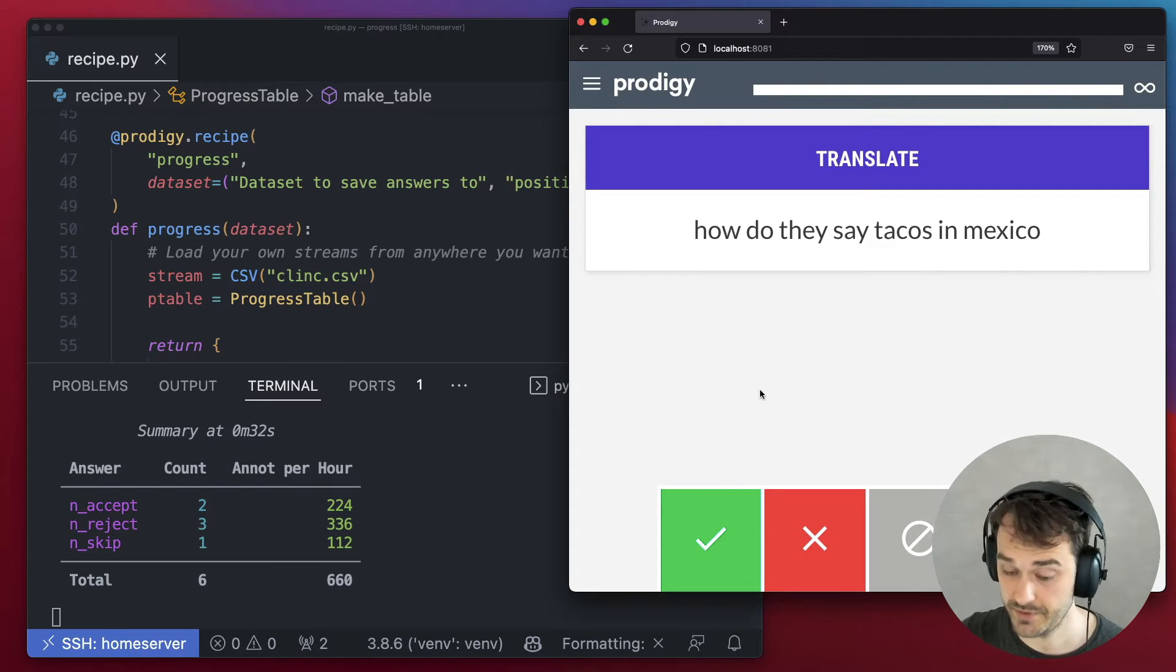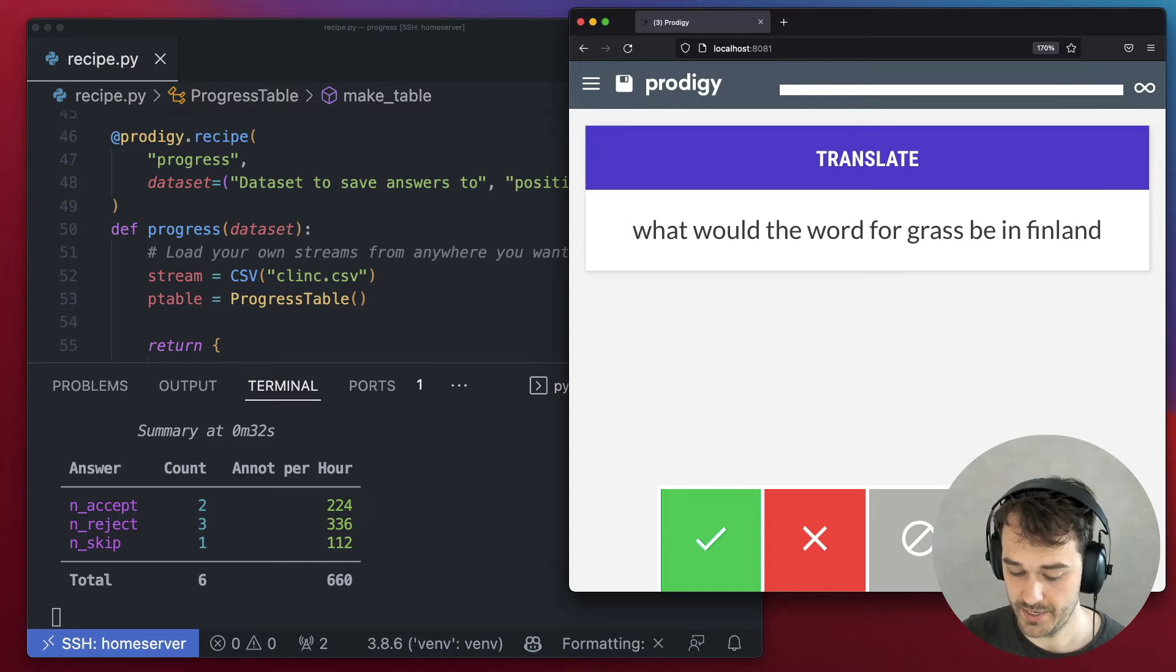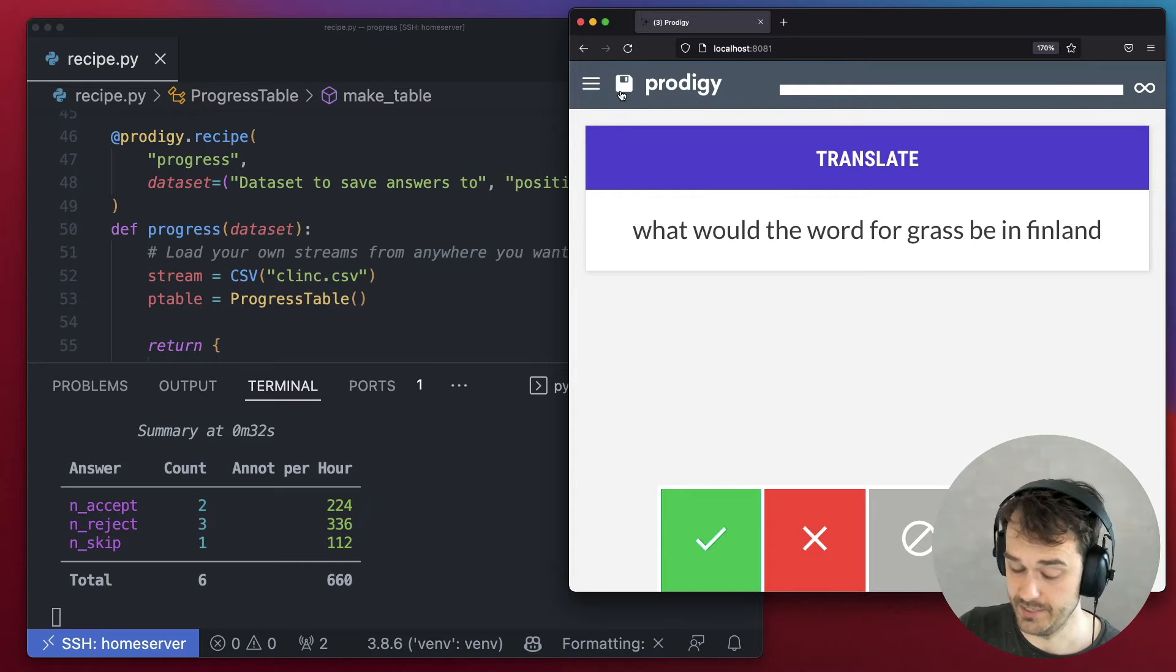And you'll notice that if I were to label a little bit more, save again, that then the table updates.